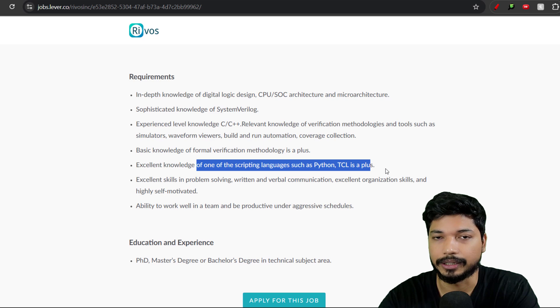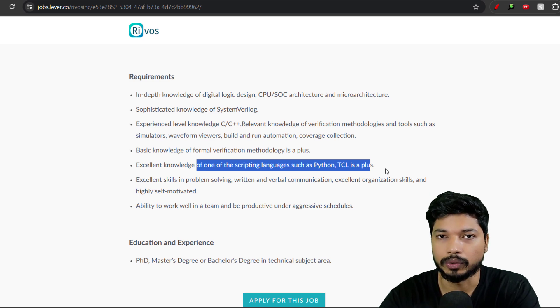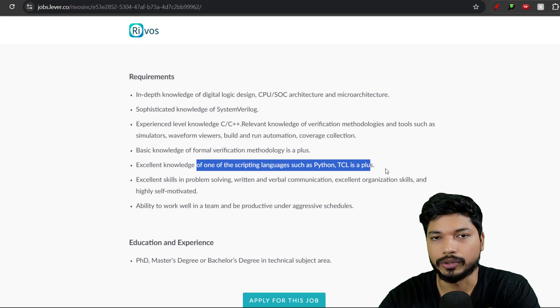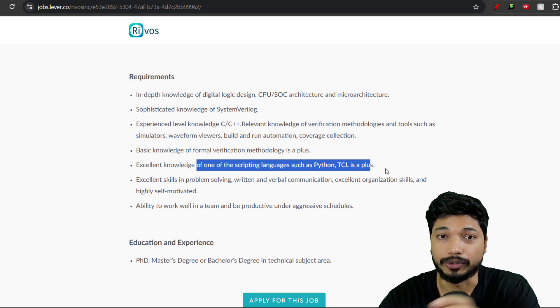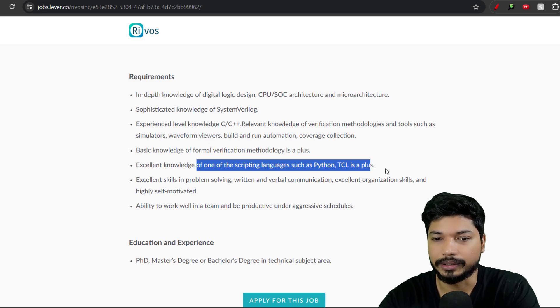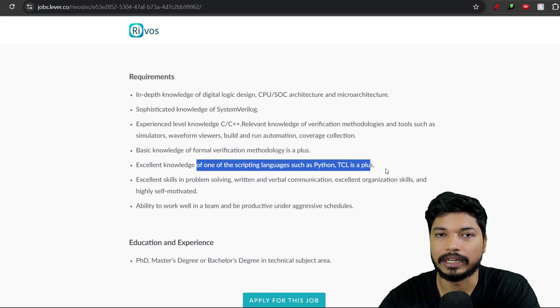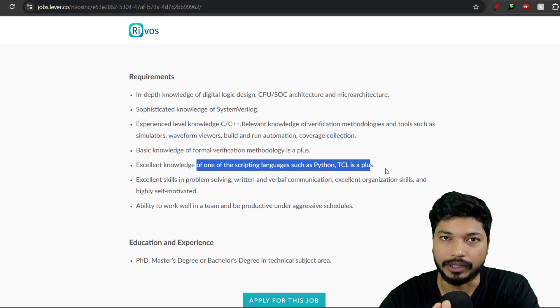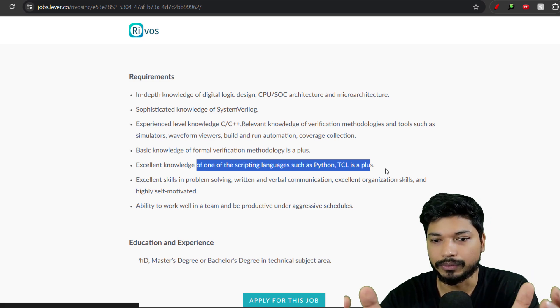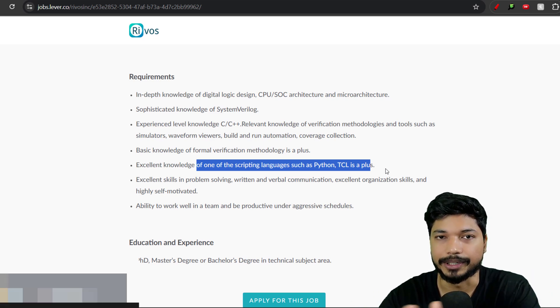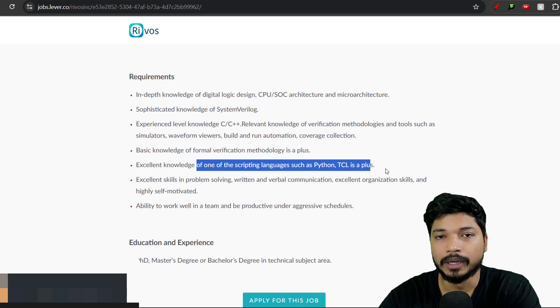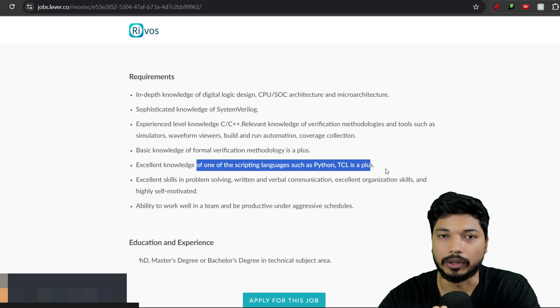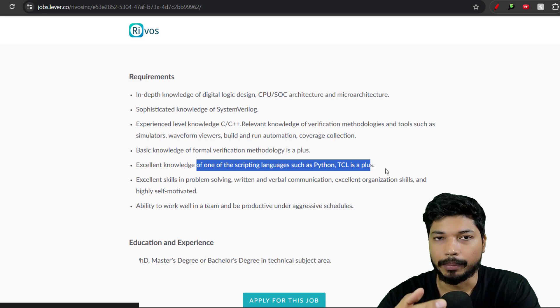How you need to update your resume: Make sure whenever you apply for opportunities, you check the company's requirements. Here you can see the basic requirements, so you need to add these things in your resume as well. In the skills section, you'll be adding C/C++, SystemVerilog, UVM, TCL, or Python scripting languages.